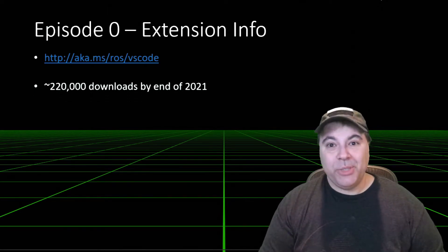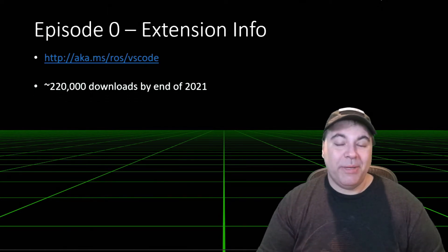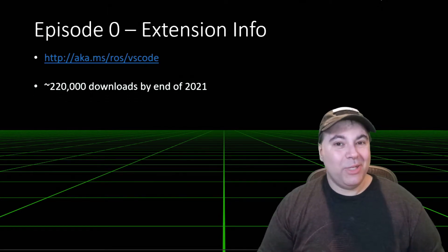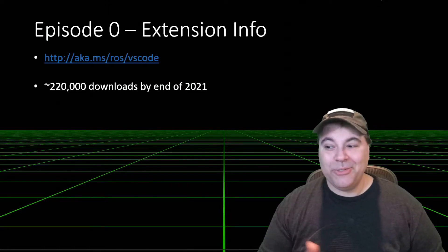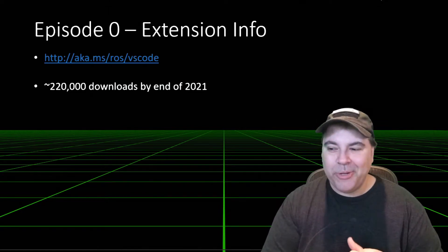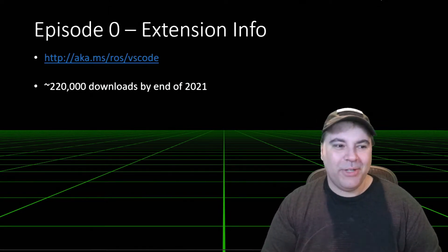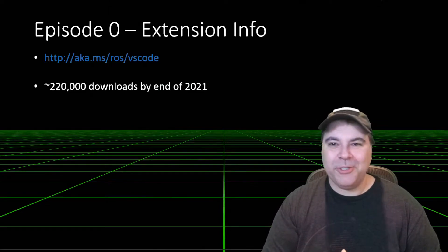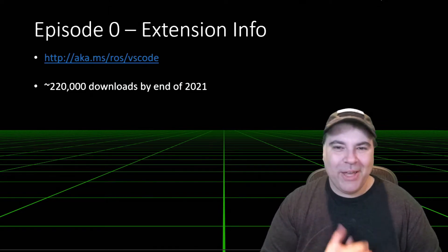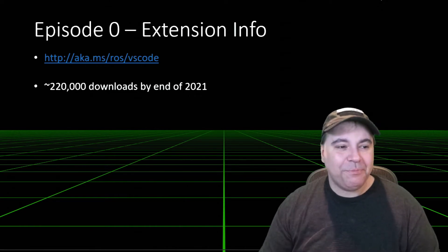As of the end of 2021, there's been about 220,000 downloads. So this is a pretty cool milestone. Once you cross 200,000, it's pretty exciting.